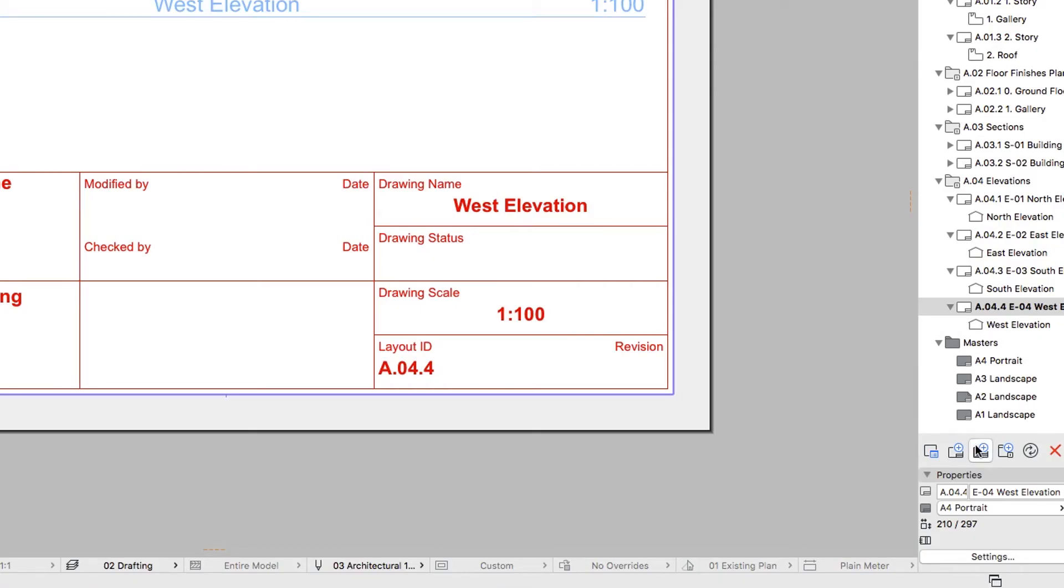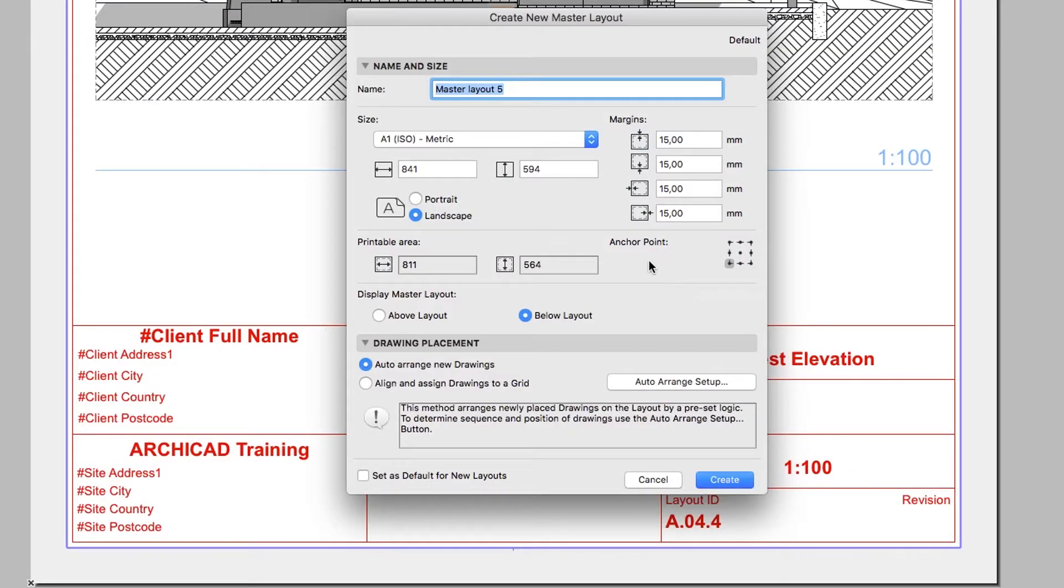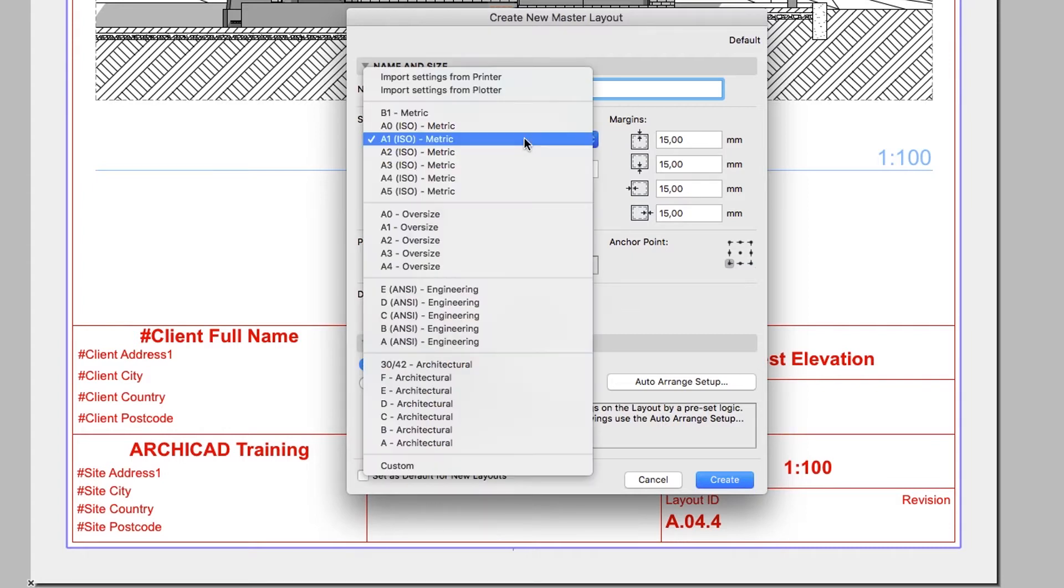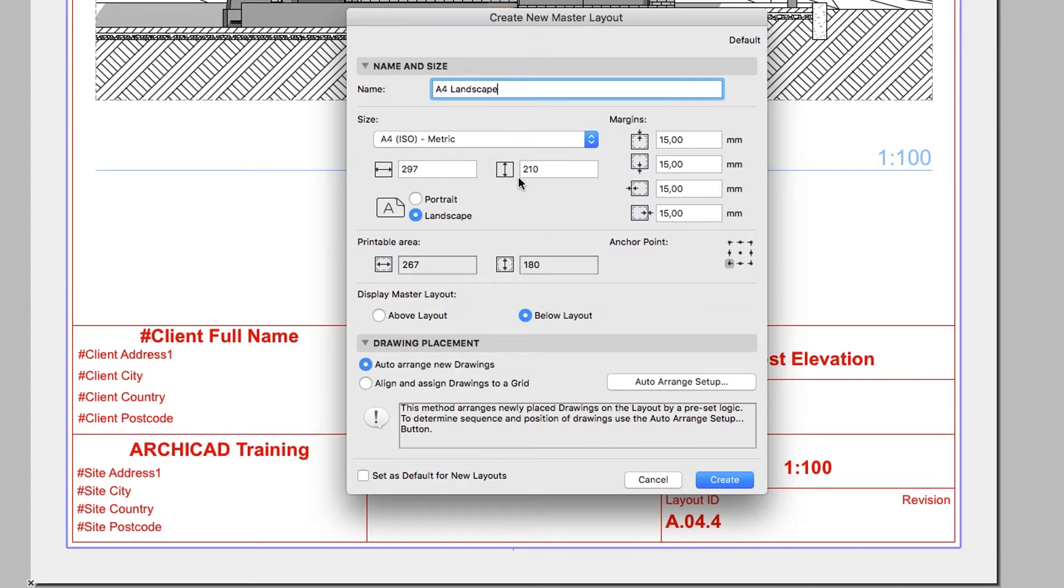Click on the New Master Layout button in the Navigator. Type A4 Landscape as the name. Select A4 ISO Metric Size from the Size list.